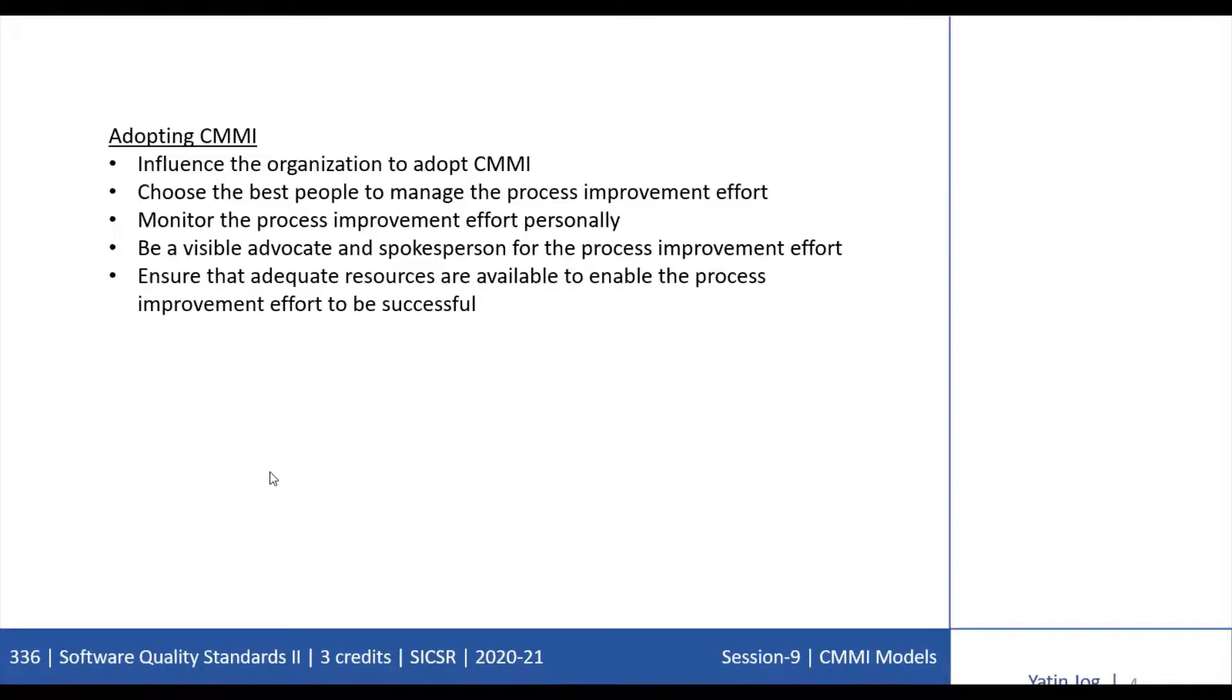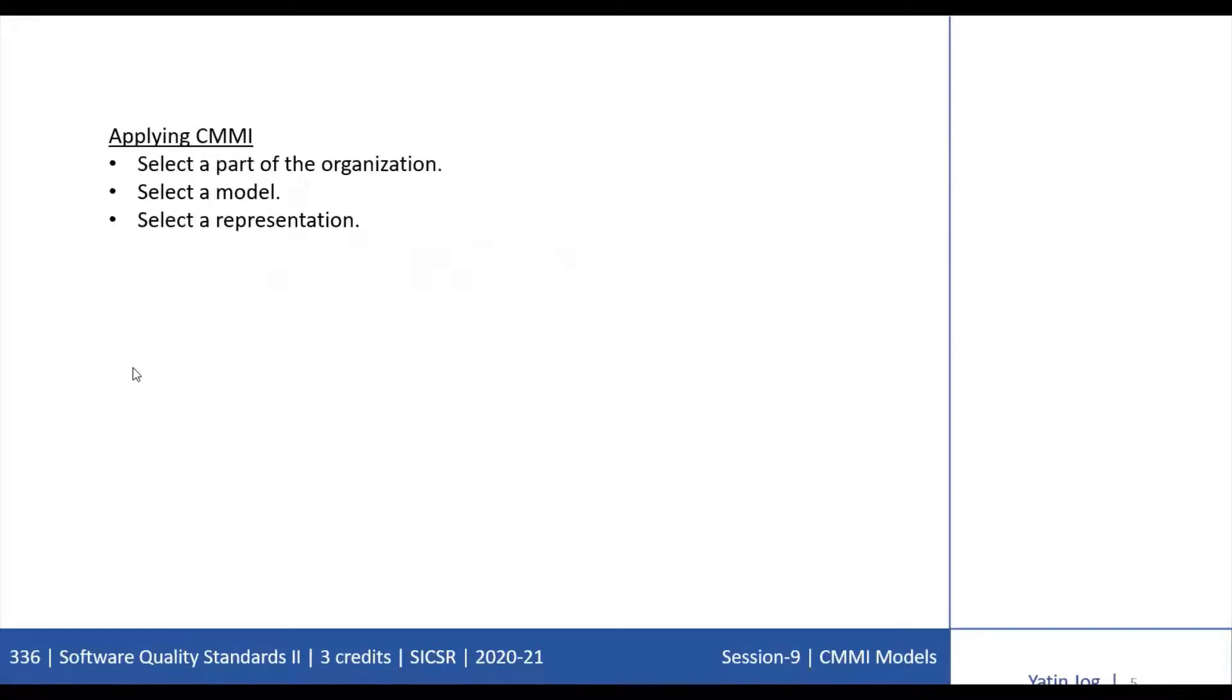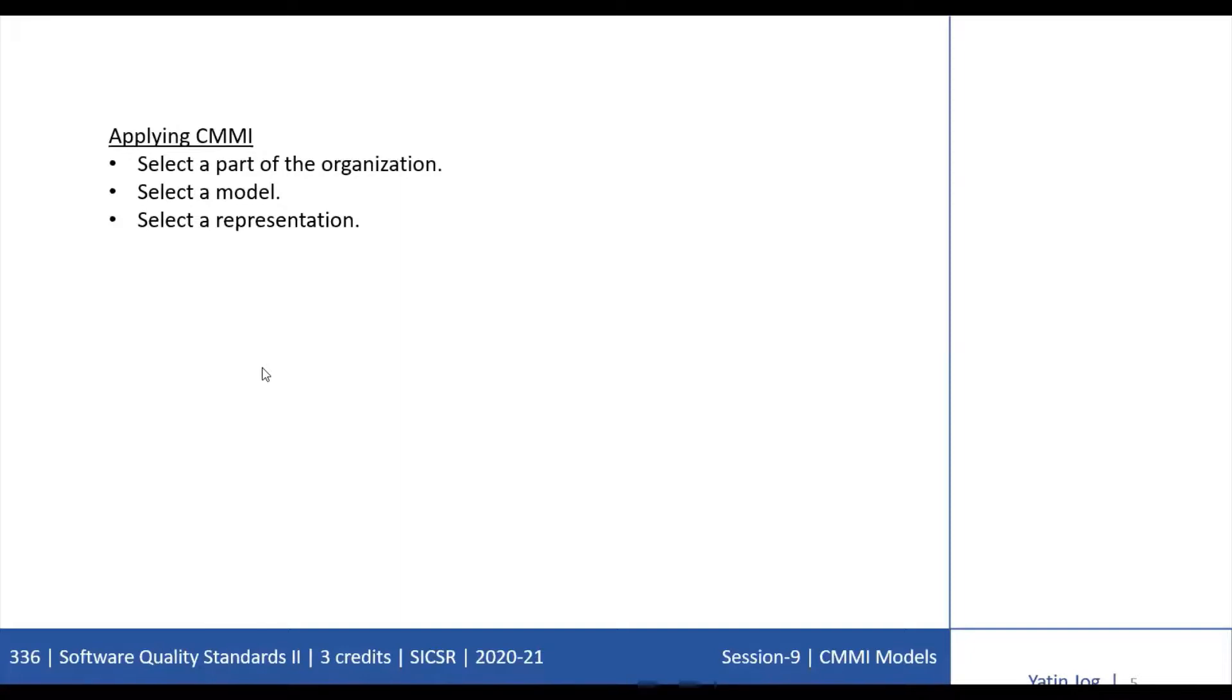Once your organization decides to adopt CMMI, planning can begin with an improvement approach such as the IDEAL model. IDEAL stands for Initiating, Diagnosing, Establishing, Acting, and Learning. You must make three selections to apply CMMI to the organization for process improvement. The first is select a part of the organization which you want to include, select a model which you want to implement, and select a representation. Selecting the project to be involved in your process improvement program is very critical. If you select a group that is too large, it may be too much for the initial improvement effort. To begin with, you should select a small group.